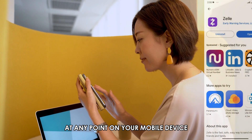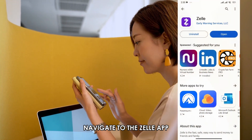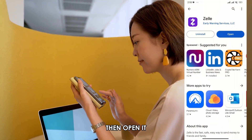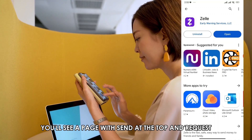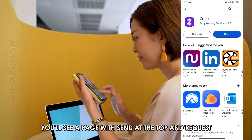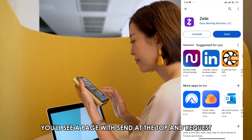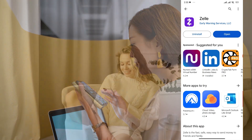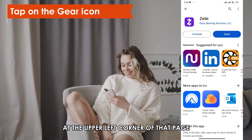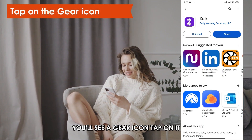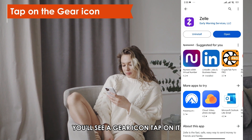On your mobile device, navigate to the Zelle app, then open it. After opening the app, you'll see a page with Send at the top and Request just below it. At the upper left corner of that page, you'll see a gear icon. Tap on it.